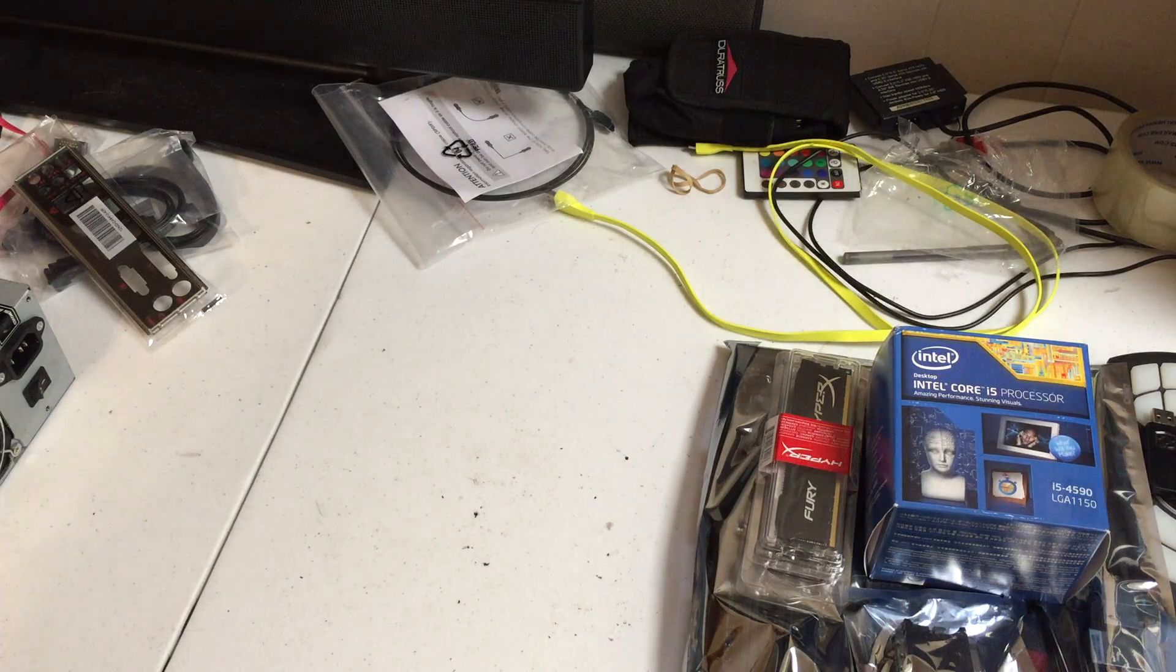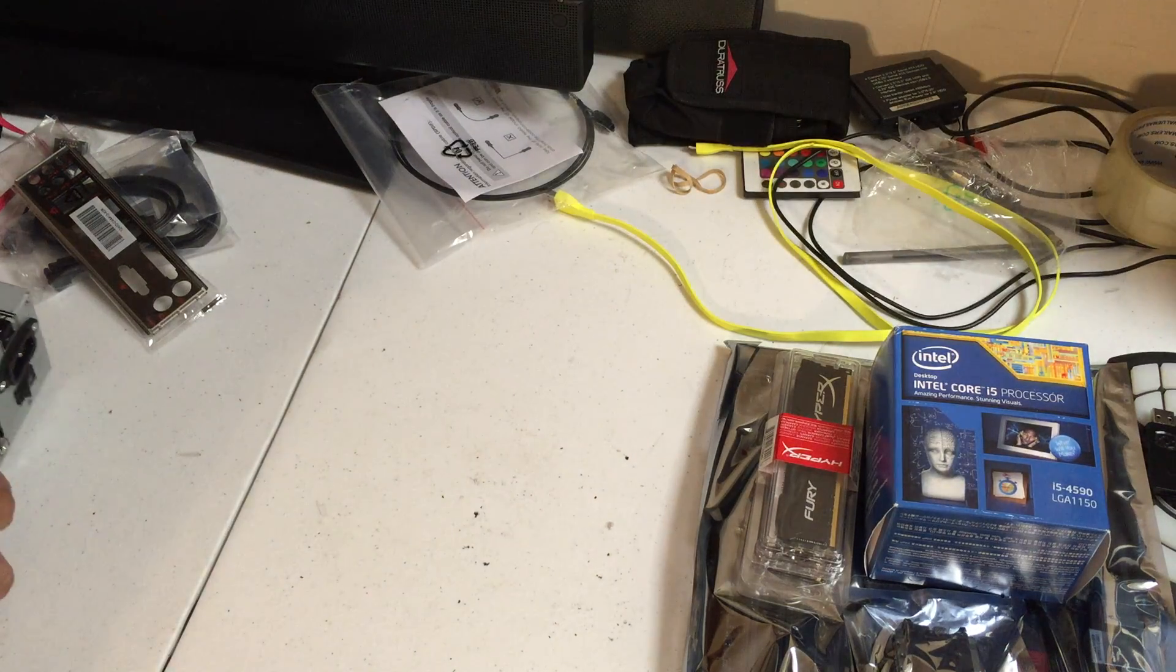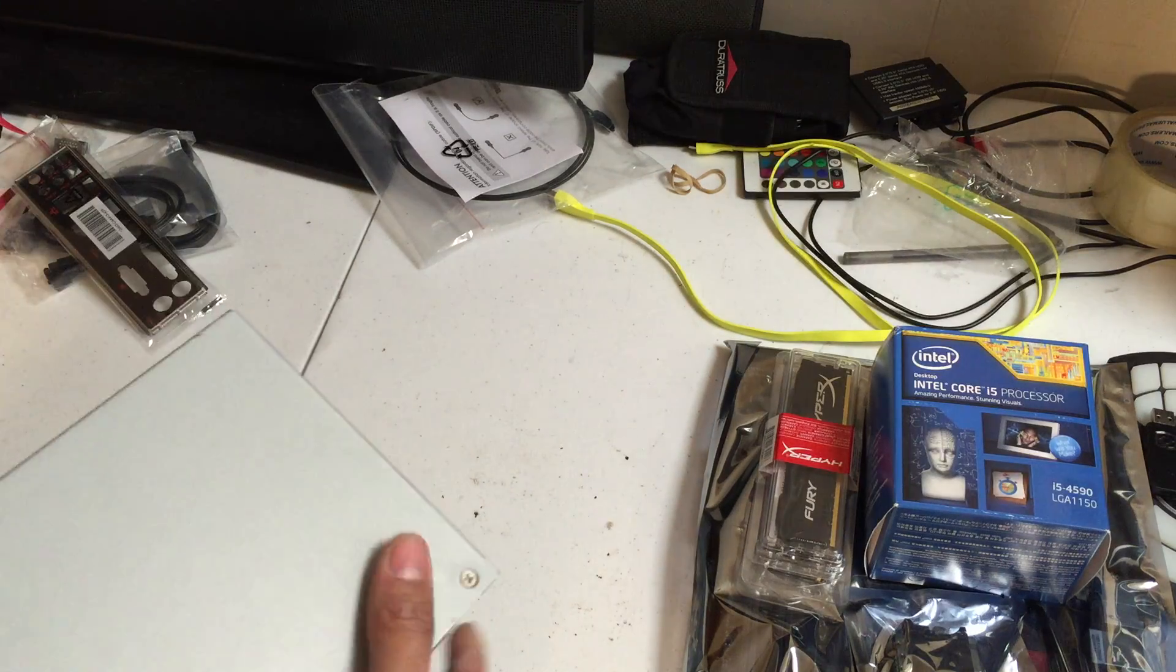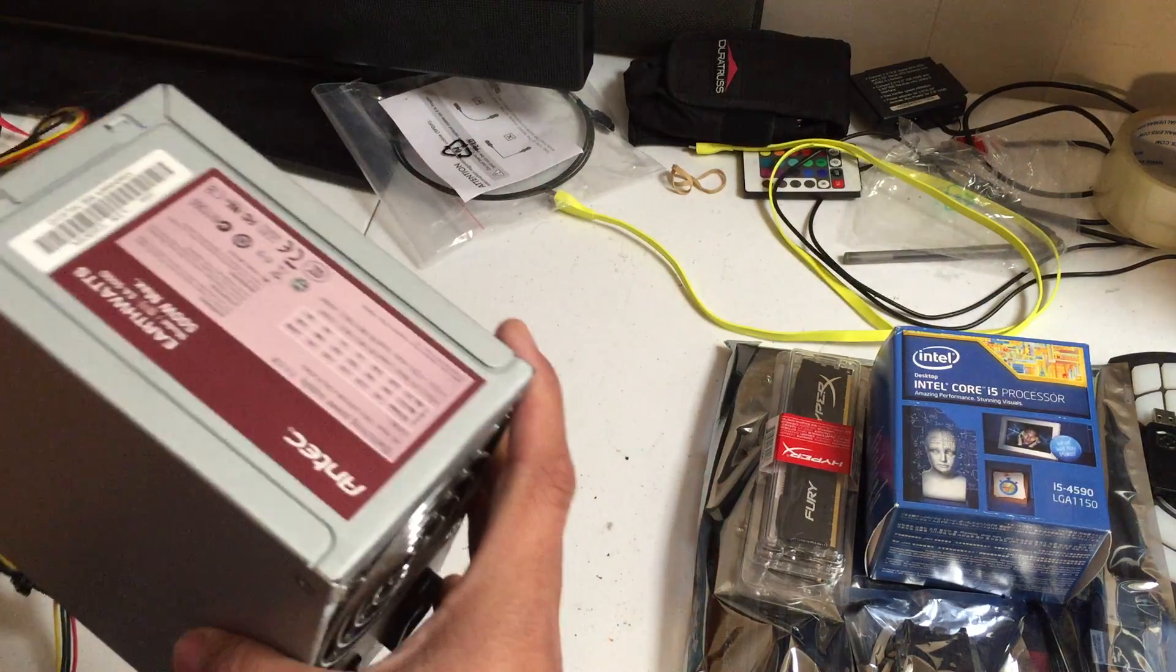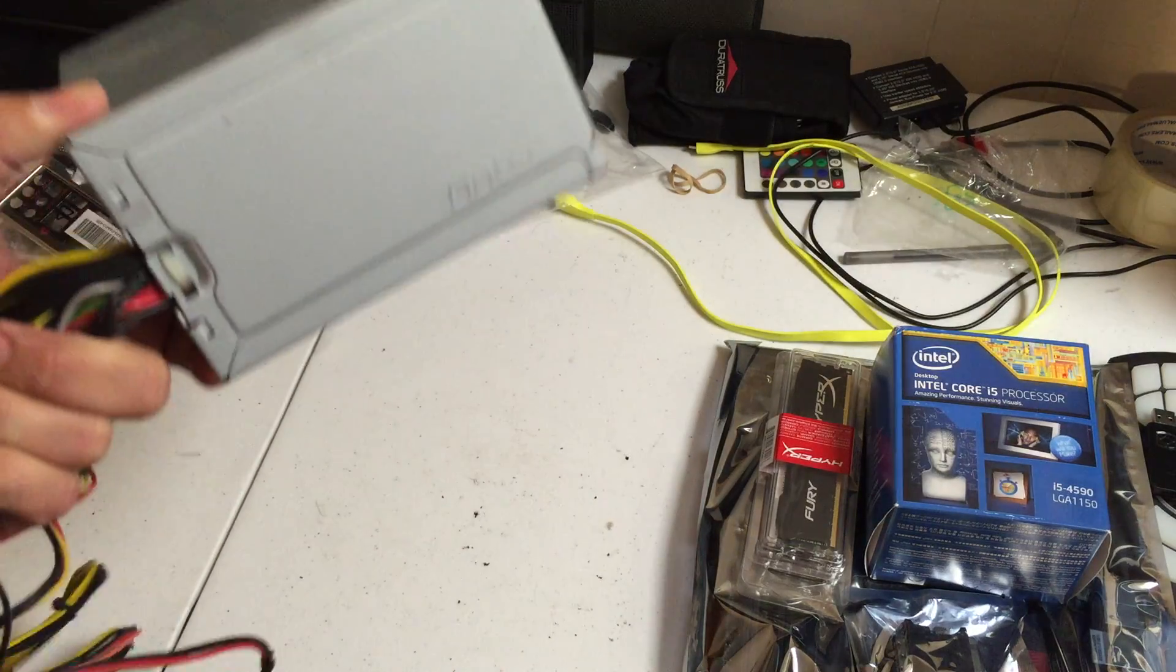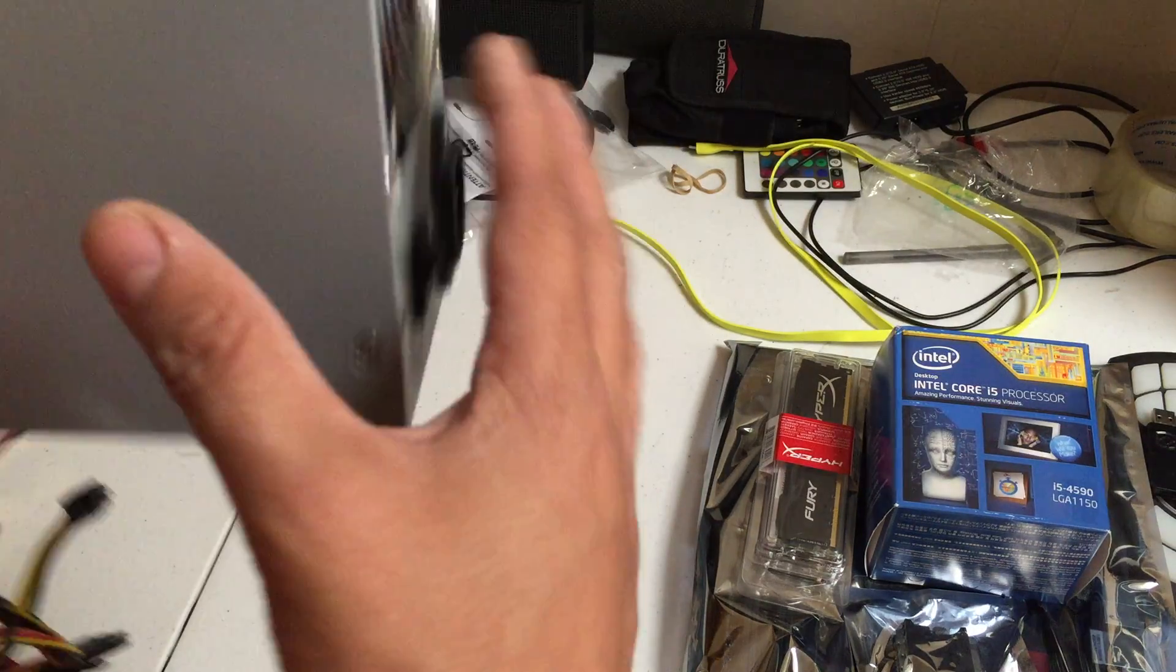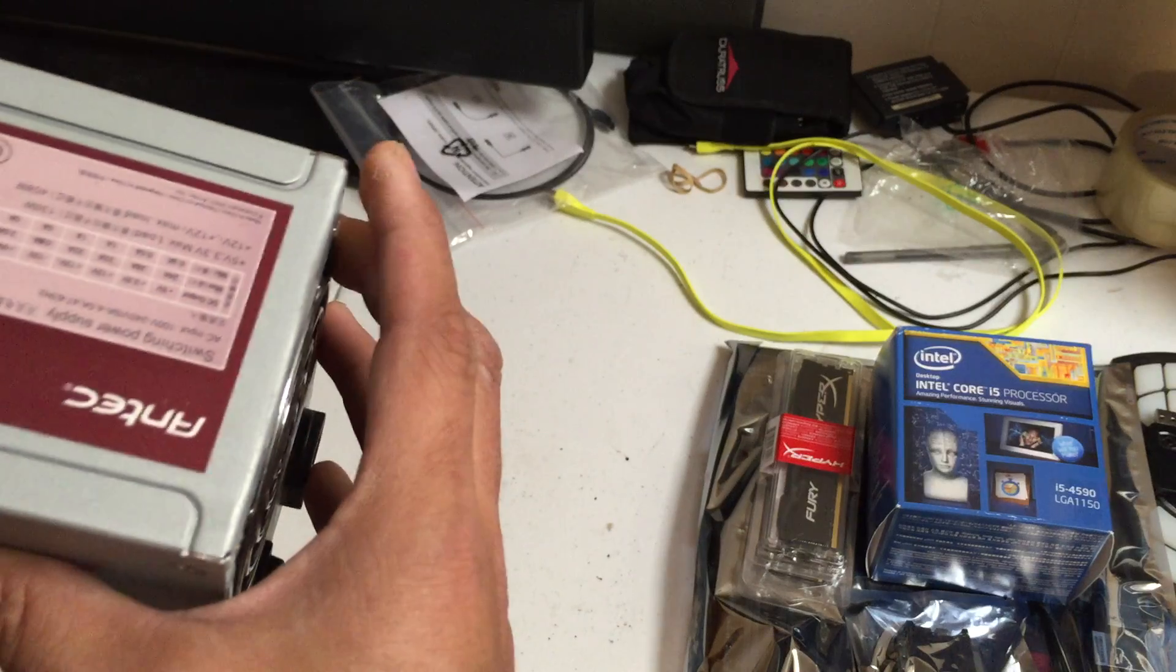I actually ran out of power supplies because I'm building one extra computer than I thought I needed. So I'm using one that I have before, this is one of the Antec Earthwatts, not the greatest power supply but it'll run everything that I need until I can pick up the modular power supplies that I prefer to go with.